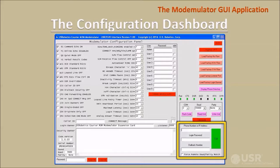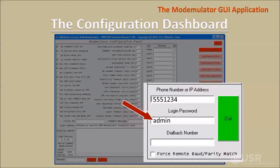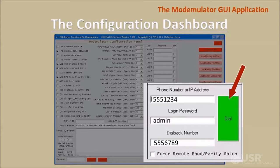Use this group of controls when managing a remote modemulator. First, enter the phone number or IP address of the remote modemulator into this text box. If the remote modemulator has password prompting or dial back security enabled, enter a valid password into this text box. If the remote modemulator has dial back security enabled, enter the phone number of the local modemulator into this text box. Then click the dial button. The GUI will use the local modemulator to connect with the remote modemulator over the cellular network, and then you can read or write the remote modemulator's configuration.